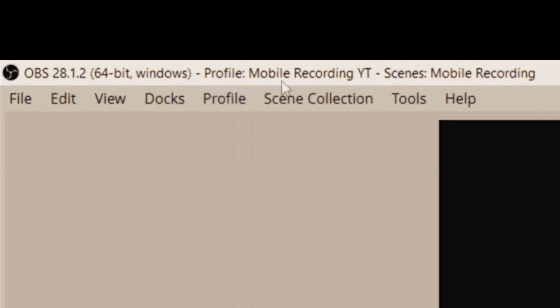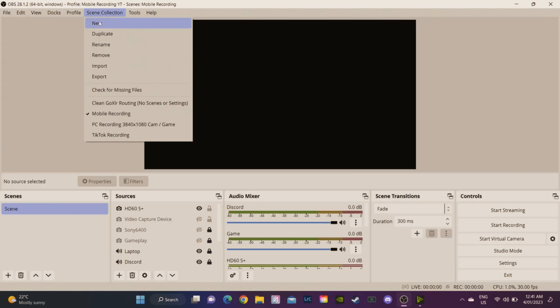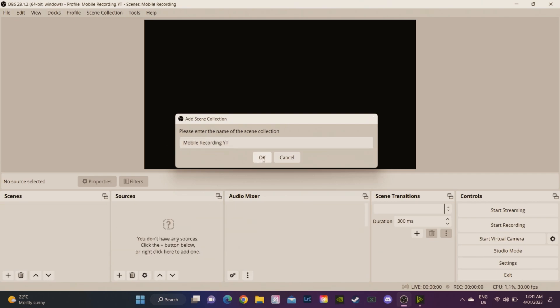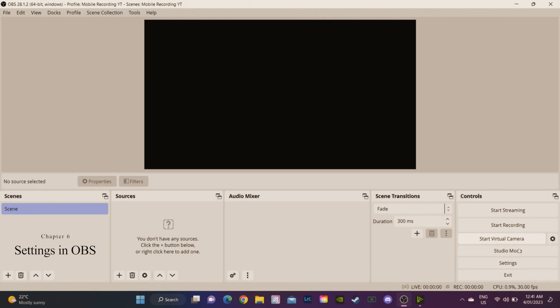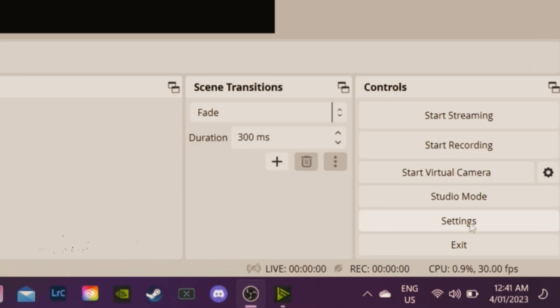So we need to create a scene, so I'm going to go new, create scene, name it the exact same thing as our profile. Now you can see that what we're recording on is our profile mobile recording YouTube and our scenes are mobile recording YouTube, and you can see here that we have nothing, it's a blank canvas for us. So we're going to set up the settings for our profile which is all going to be under the settings tab here.